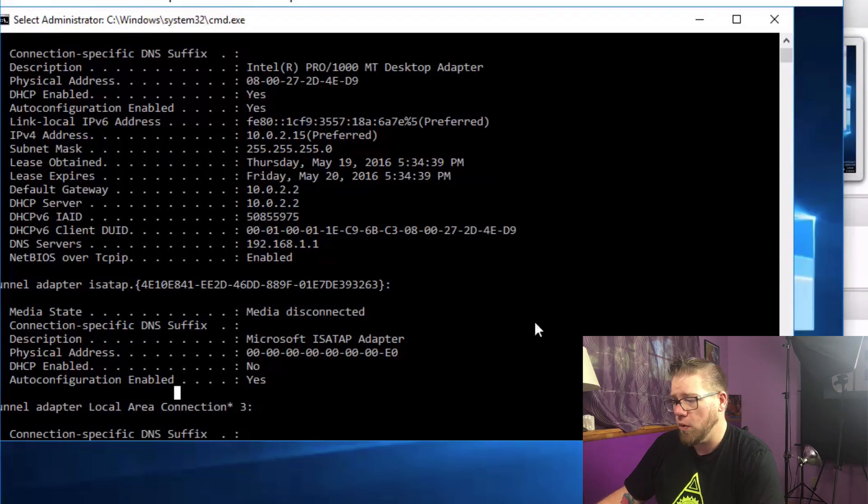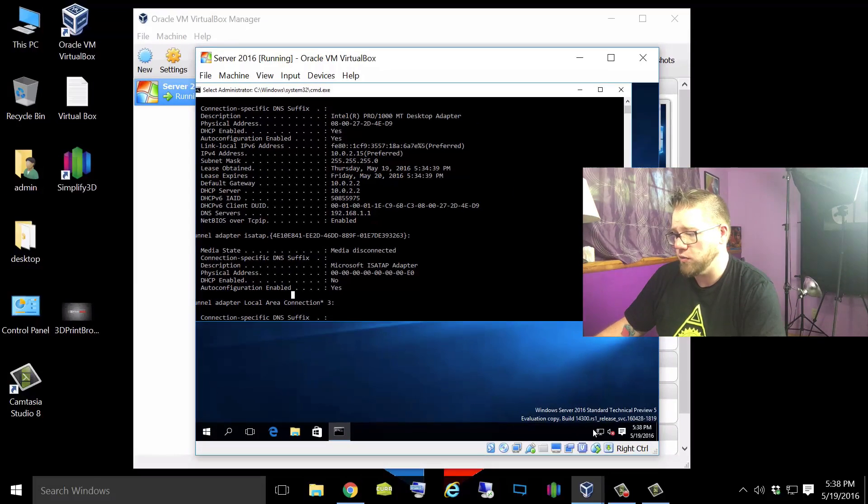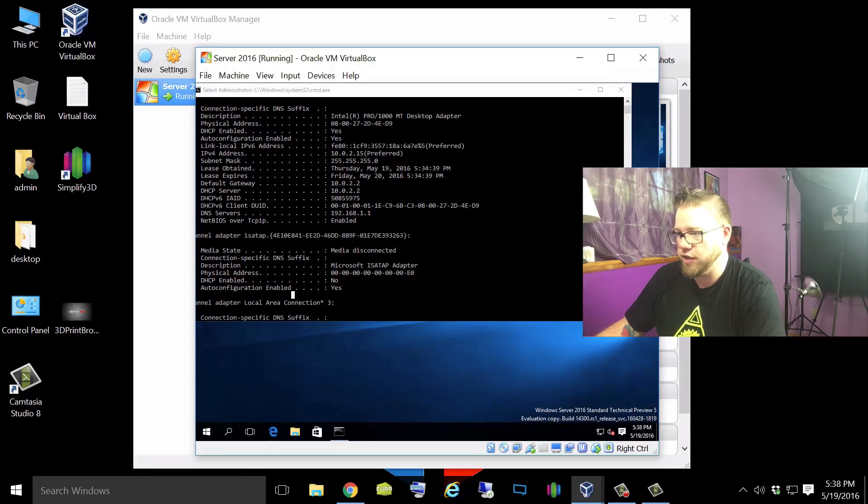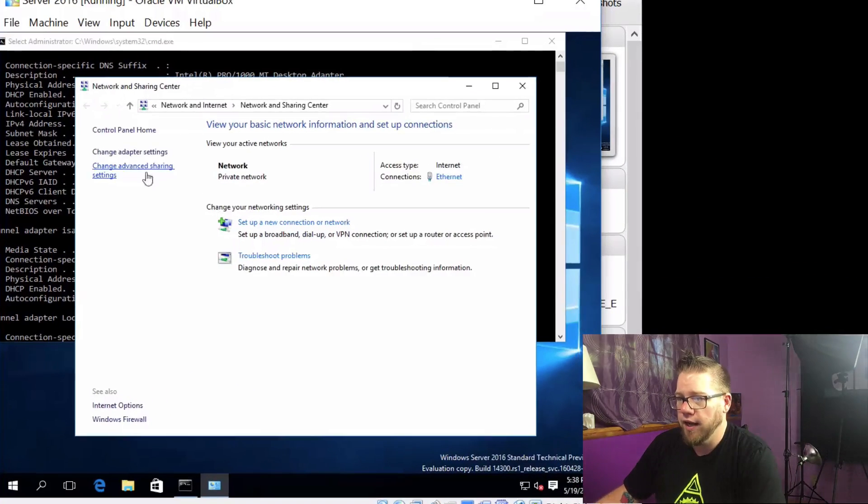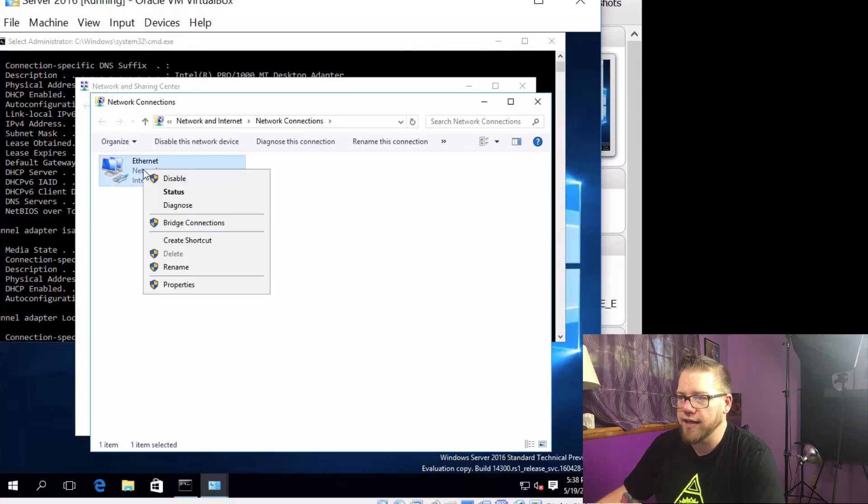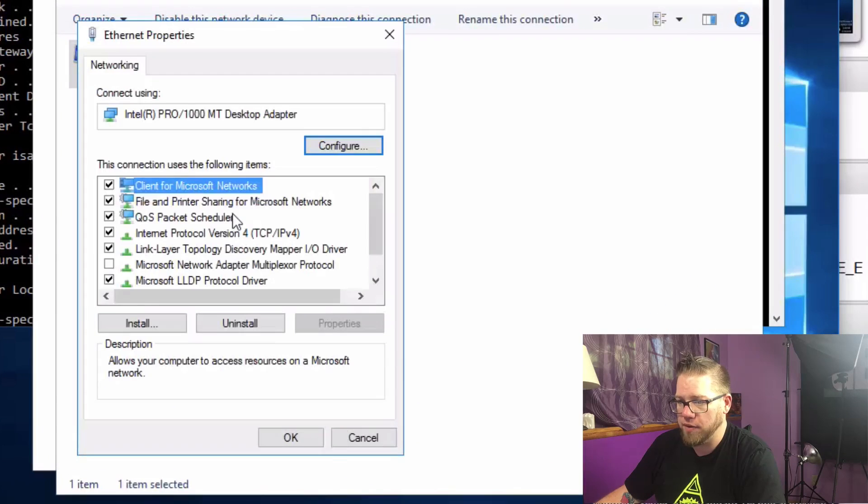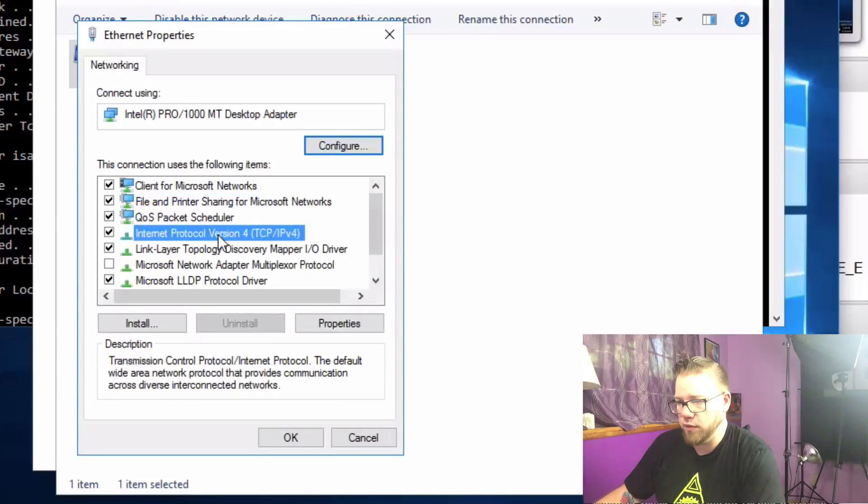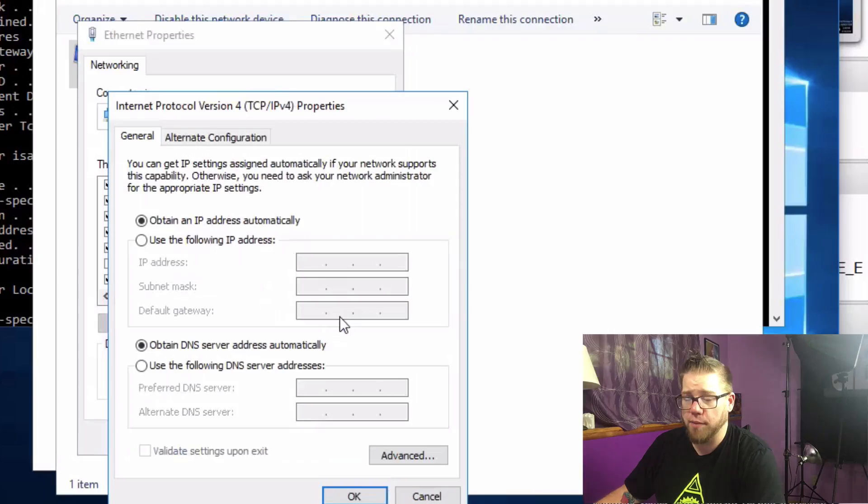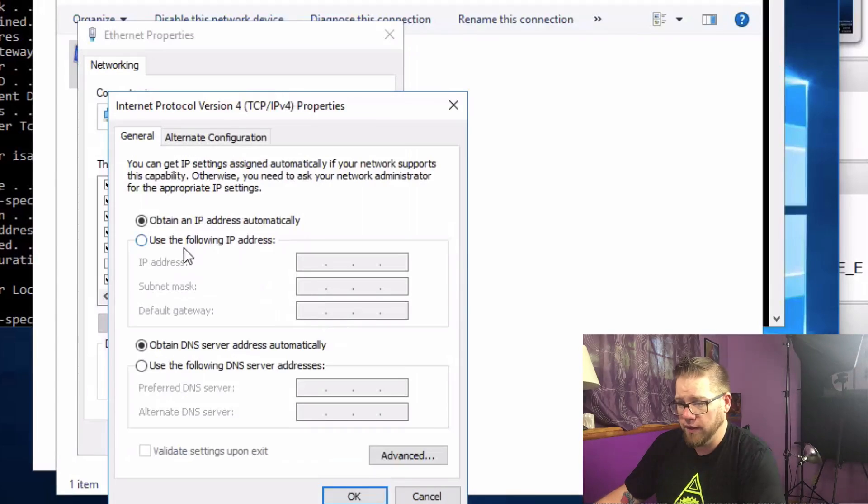So what we're going to do is go ahead and we're going to right click down here on the network and we're going to do open network and sharing center and we're going to go to change adapter settings. On Ethernet we're going to go ahead and click on properties and then we're going to click on the IPv4 and do properties again.